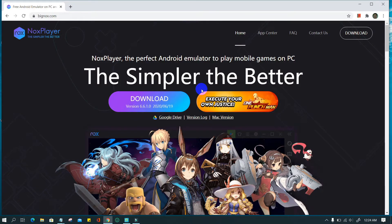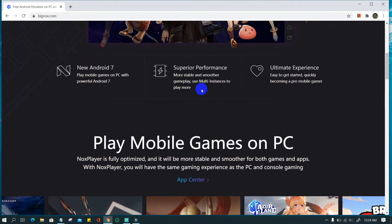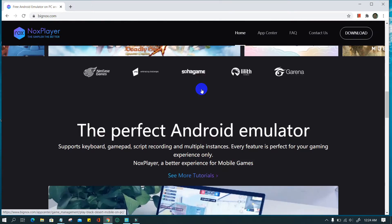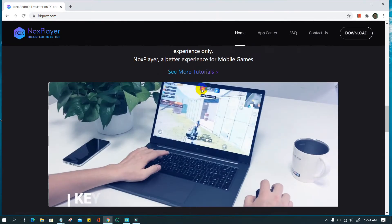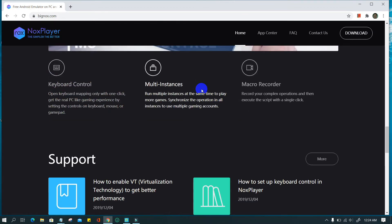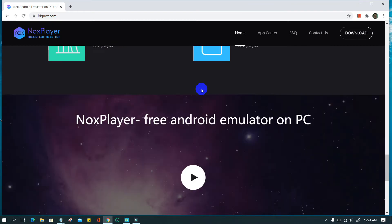NoxPlayer is one of the best Android emulators for PC. It is quietly optimized, more stable and smoother for both games and apps. NoxPlayer supports keyboard, gamepad, script recording, and multiple instances.